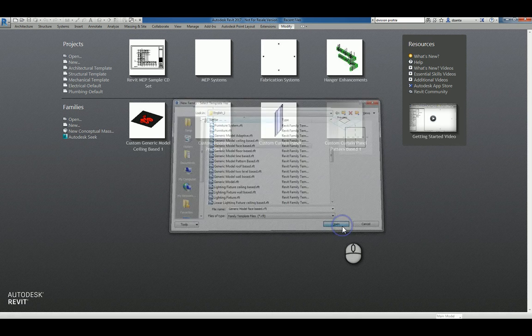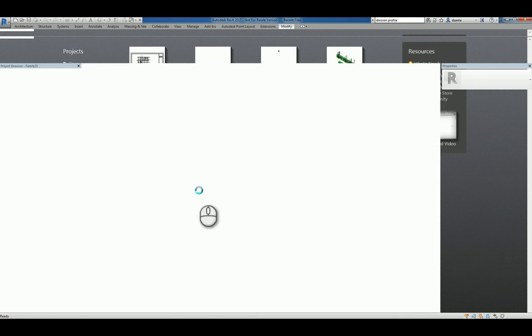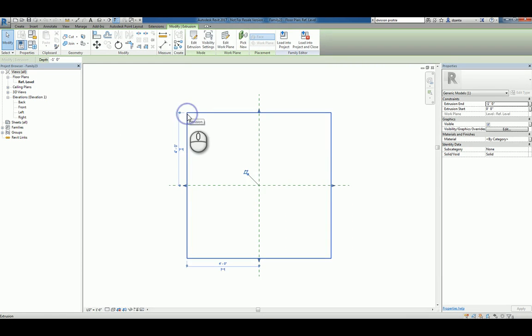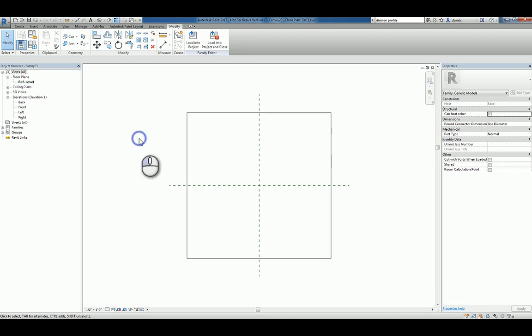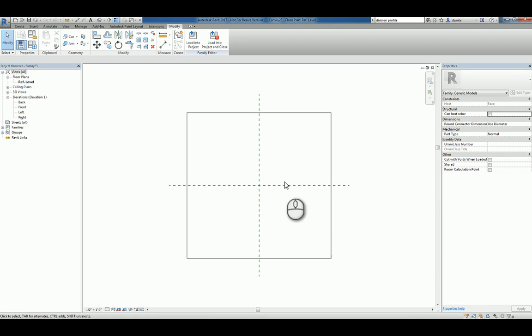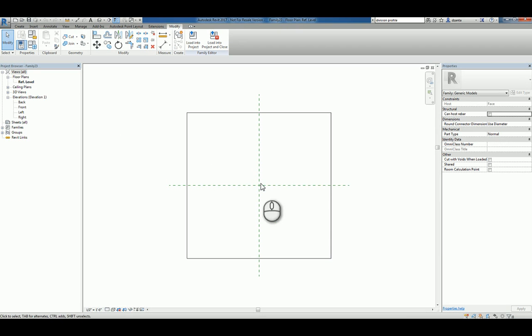I'll hit open and you'll notice that you're in the plan view reference level. You have a face-based host object to give you an anchoring point. You have two reference planes that have defined origins, so that's the insertion point, and you're physically placing that object on the face of that wall.